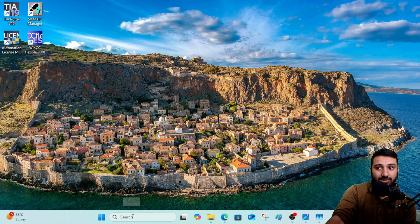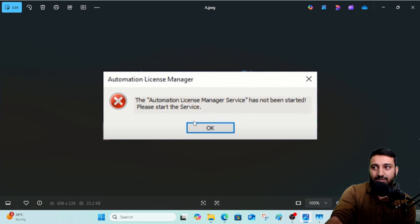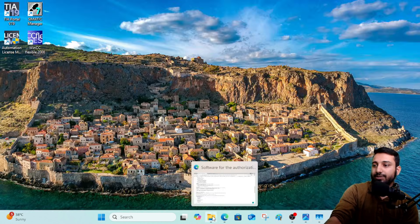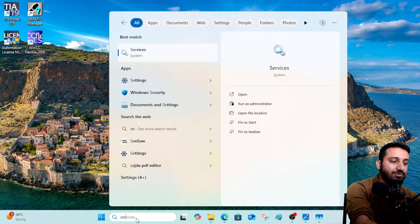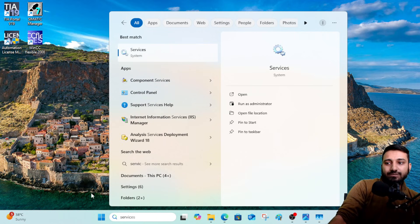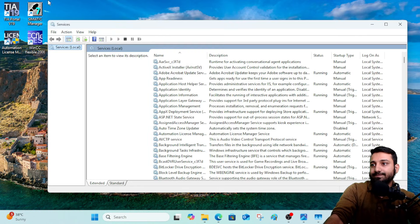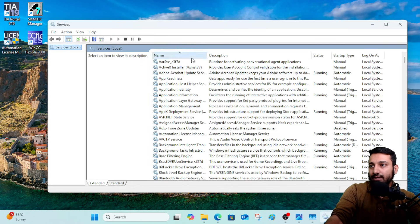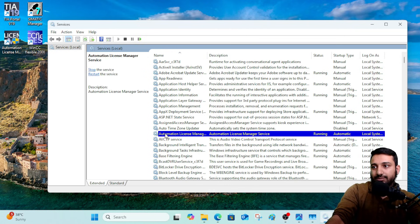If the service is not there, or even if it is listed but Automation License Manager keeps giving you the error, open your Services section. Go to the search bar, type 'services', and open System Services. Arrange the list in alphabetical order.